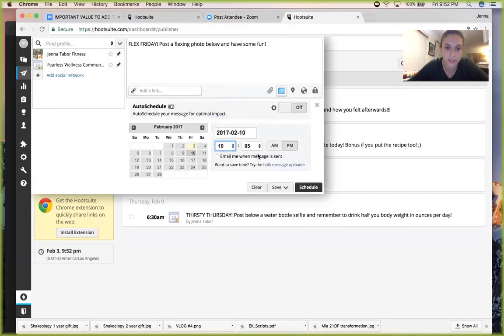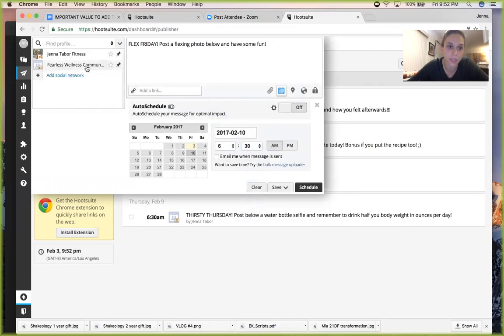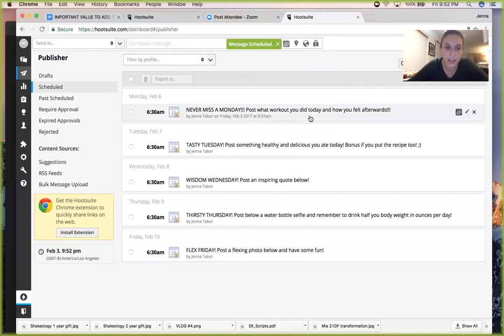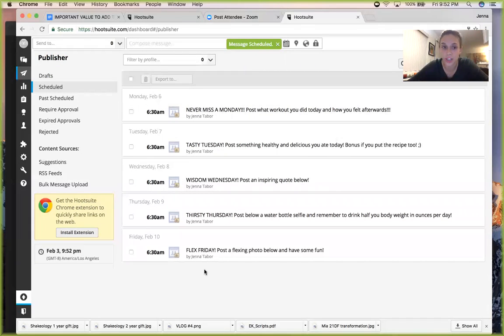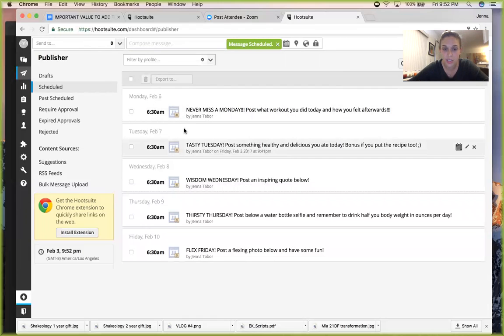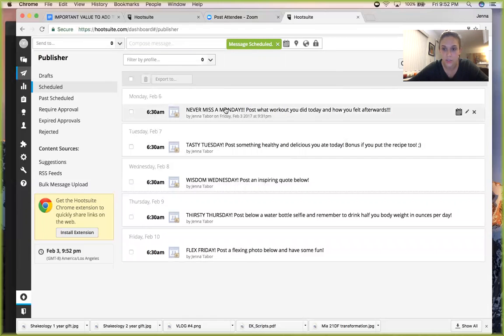All right, so let's do that for Friday. Let's do it at 6:30 a.m. again, and for my challenge group. And I'm going to schedule it. So now I have all these posts that are going to be scheduled to go.